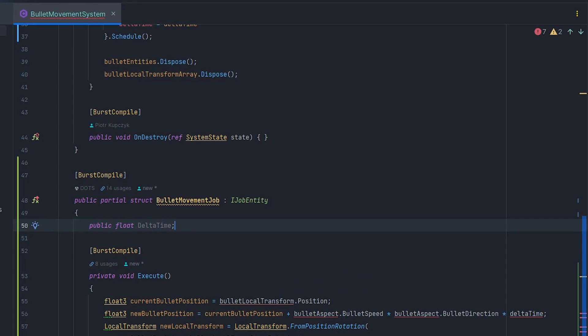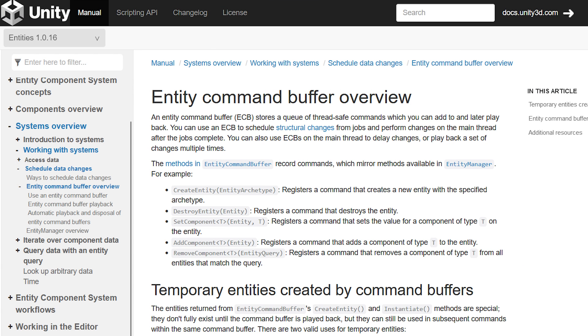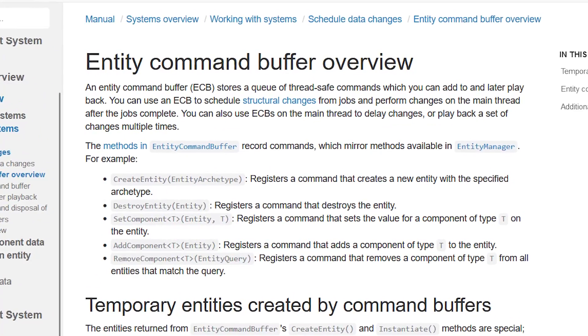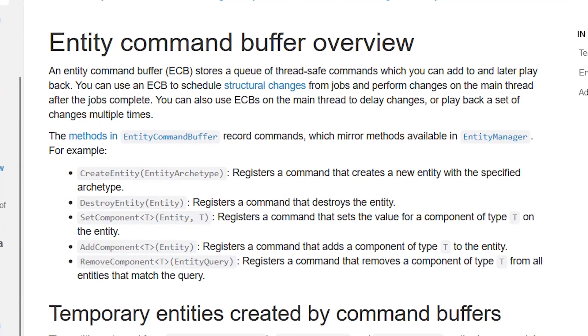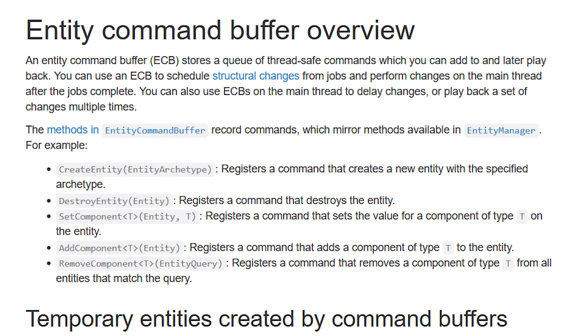To be able to set the local transform component through job, you need to use entity command buffer, since state.EntityManager is not available inside job. What is this? According to the documentation, an entity command buffer stores a queue of thread-safe commands which you can add to and later playback. You can use an ECB to schedule structural changes from jobs and perform changes on the main thread after the jobs complete.